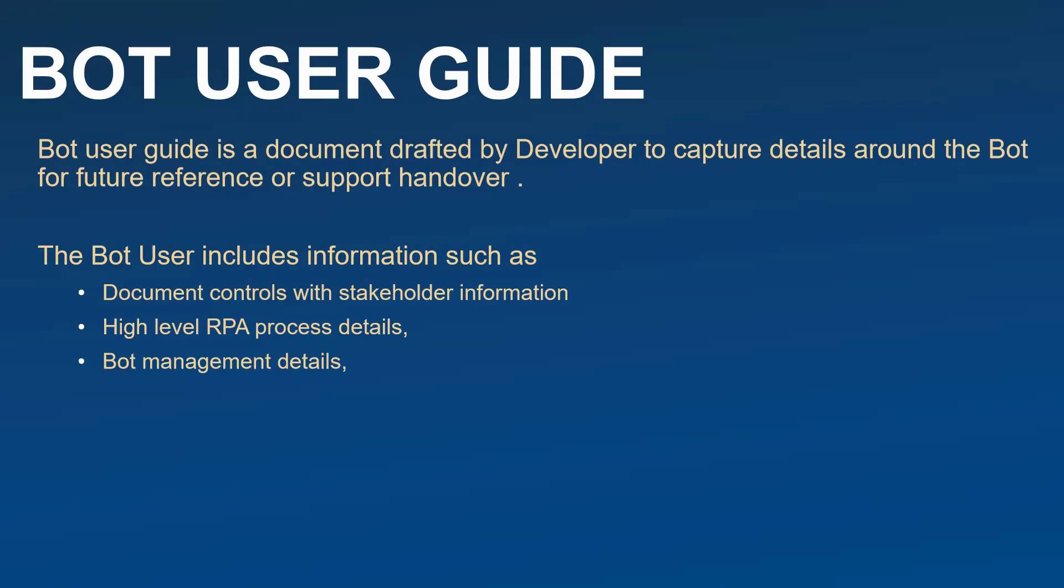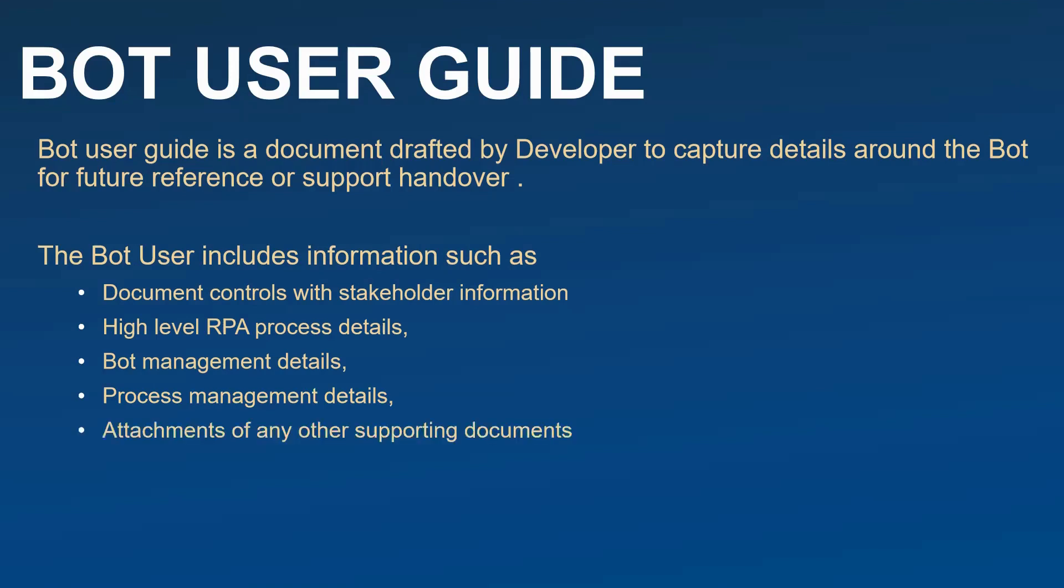The second thing it contains is on a very high level the RPA process detail, what this process is about. This section can be just copied from the PDD process design document or the solution design document. Then the bot management details. Bot management details are more of how we are managing the bot, how it is being triggered, how it is scheduled, who is managing the passwords. The fourth one is on the process management details, like if there is any input file which needs to come, what are the dependencies, and who is going to manage on the process level. And then the most important one is the attachment. If you think that any supporting document you have which will help anyone referring to the bot or the document in future, you should ideally attach all those documents in the supporting document section.